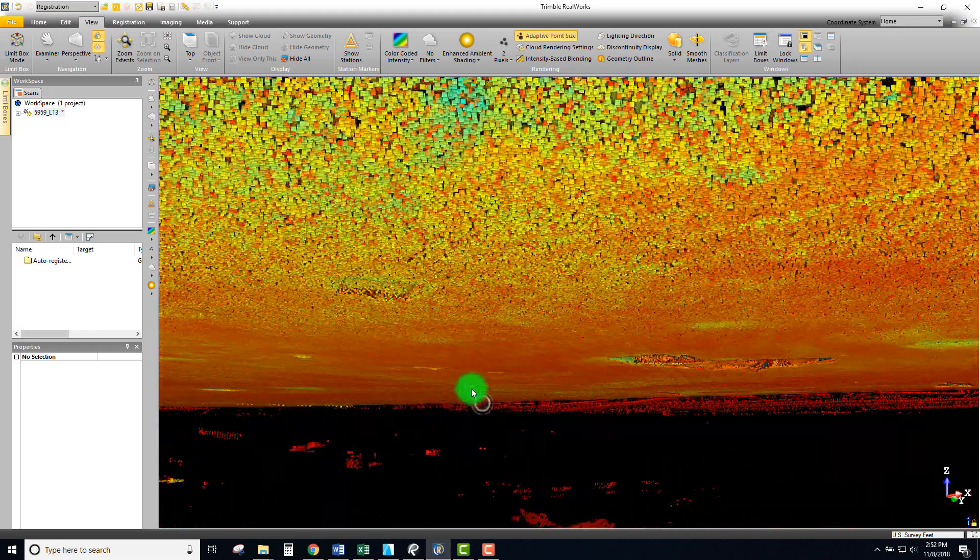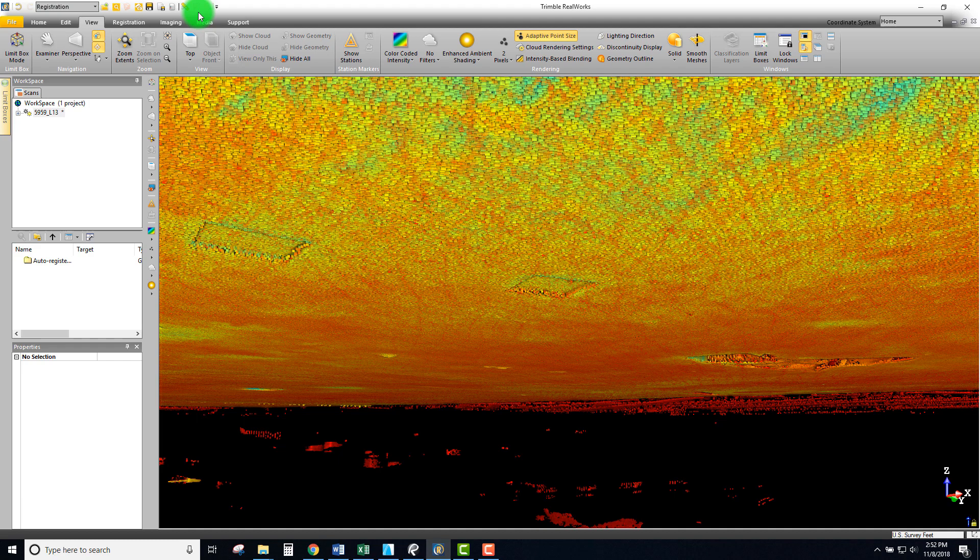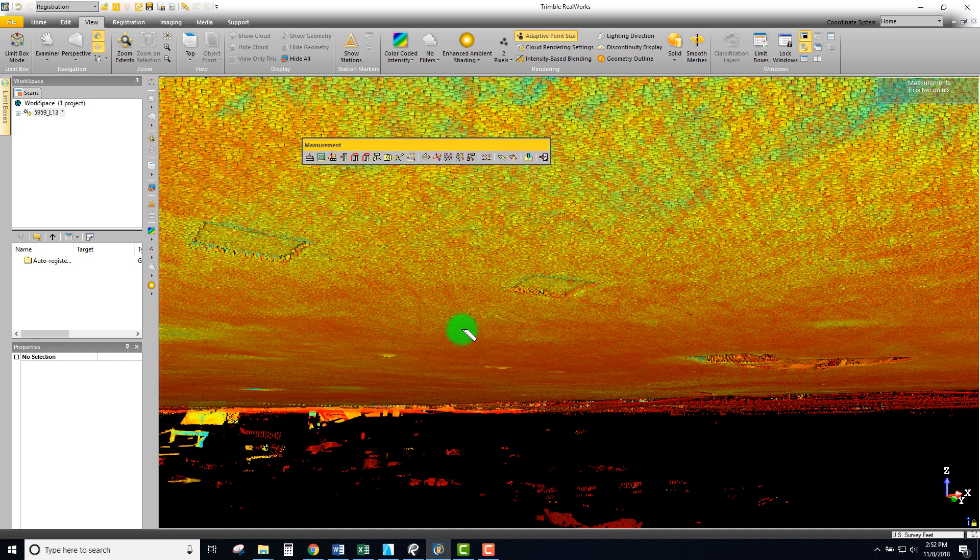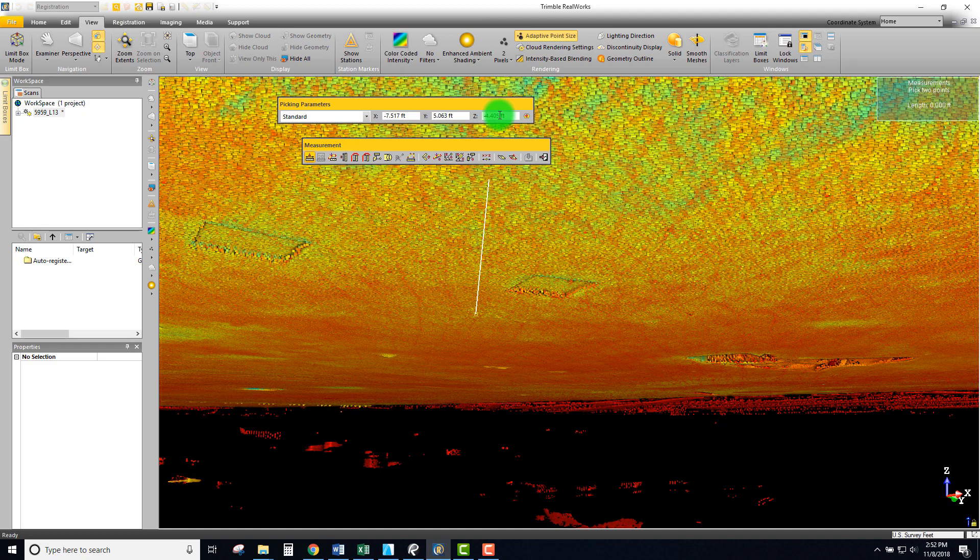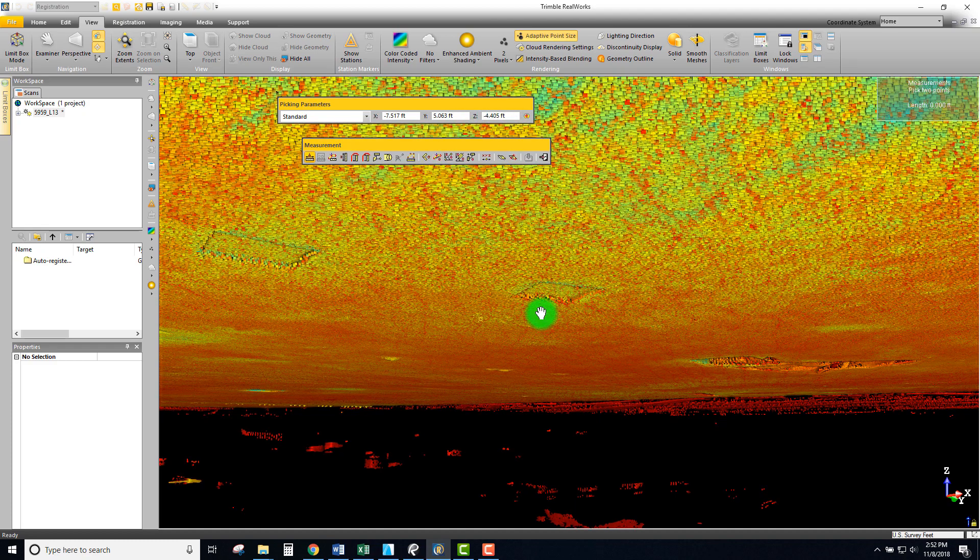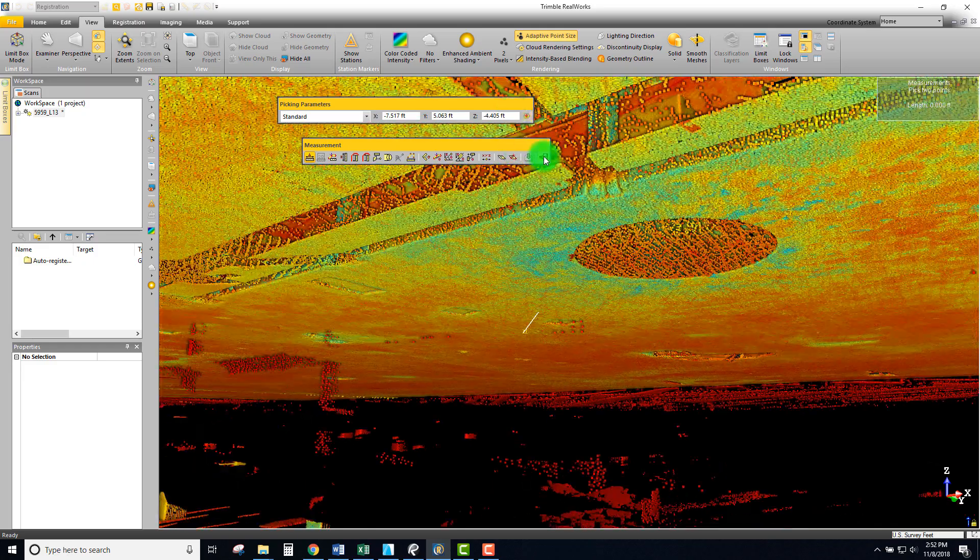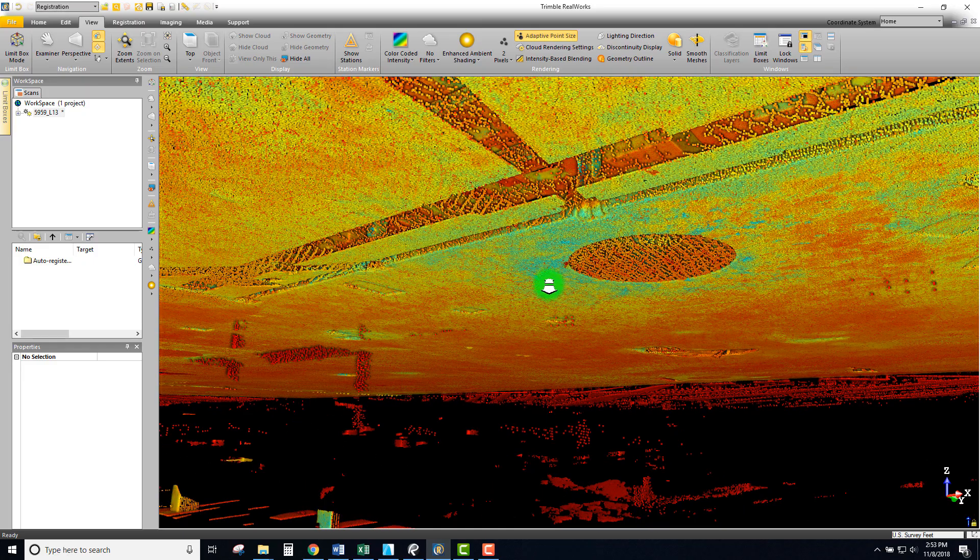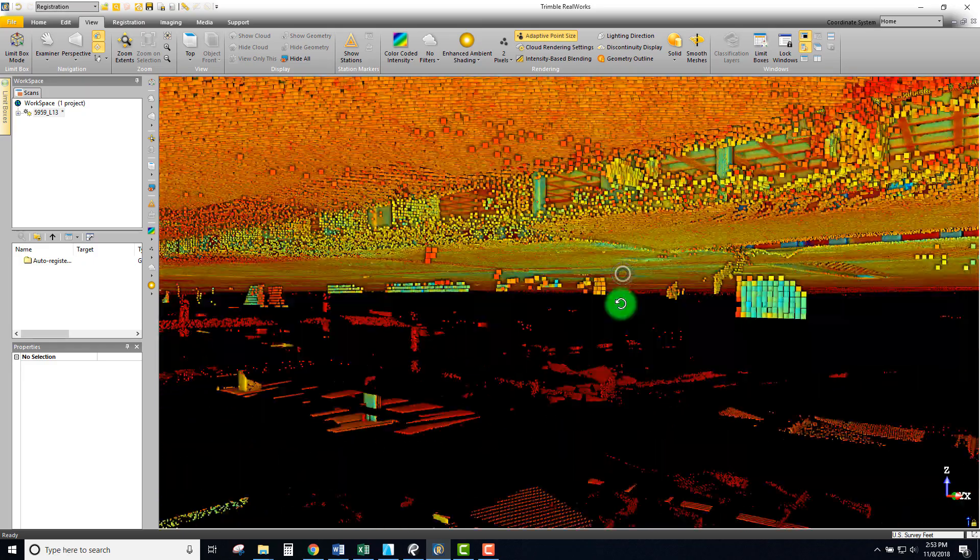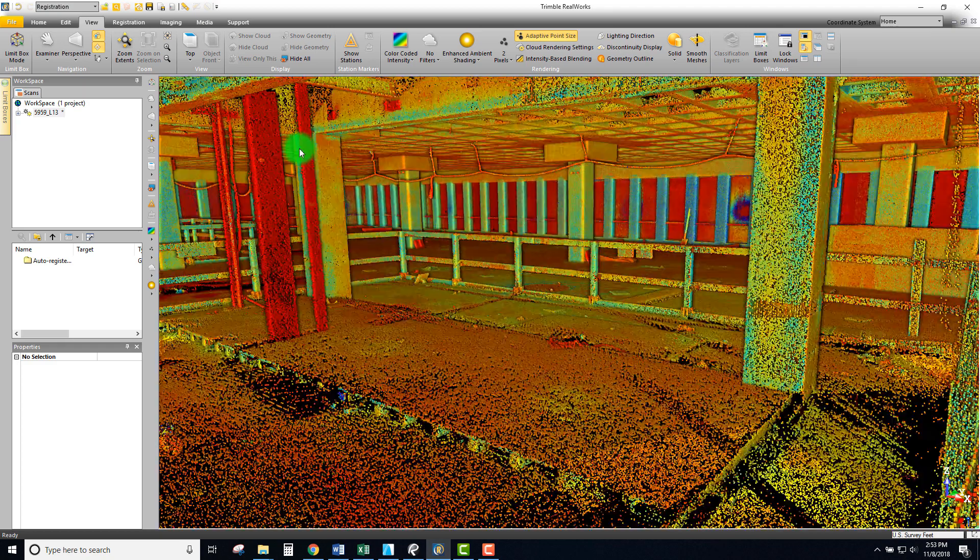What I want to do is I can actually come in and pick a measurement point and just see what these elevations are currently. If I click right here it's telling me right now that the floor in this case is minus 4.405. I don't want that, I want it to actually be set at essentially zero.